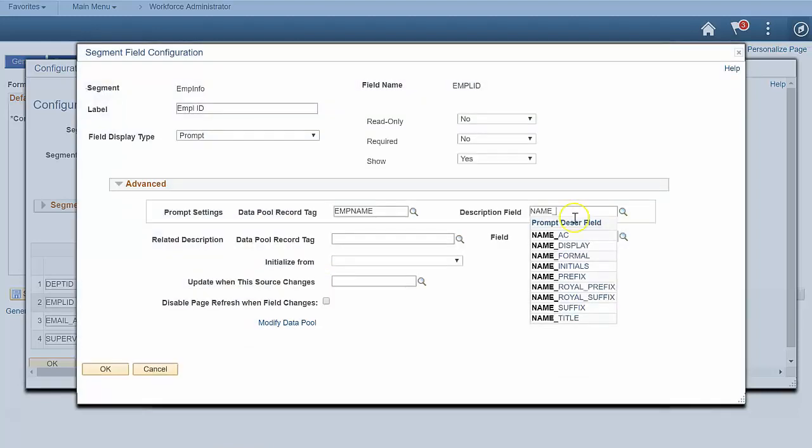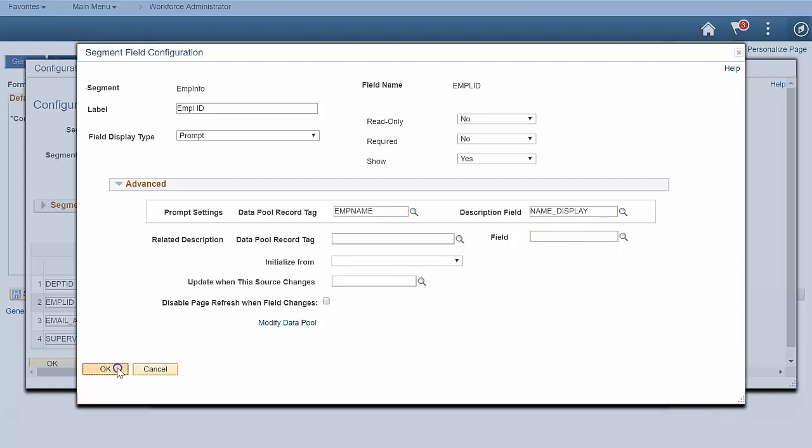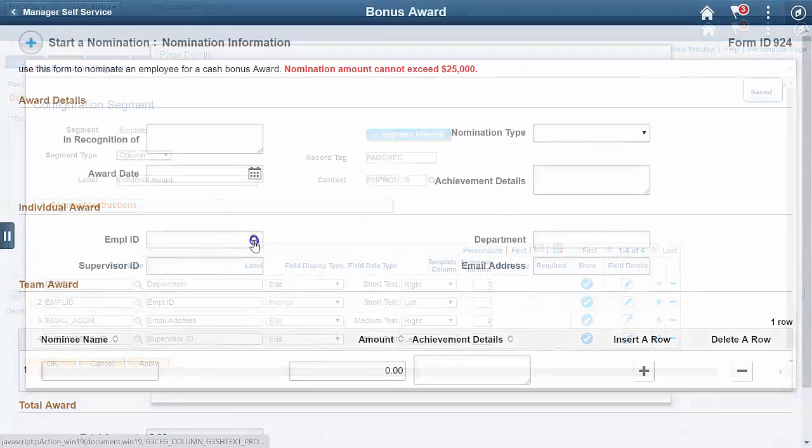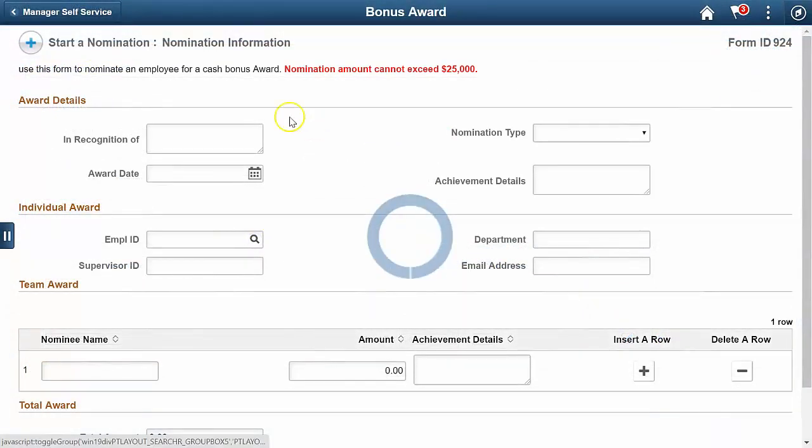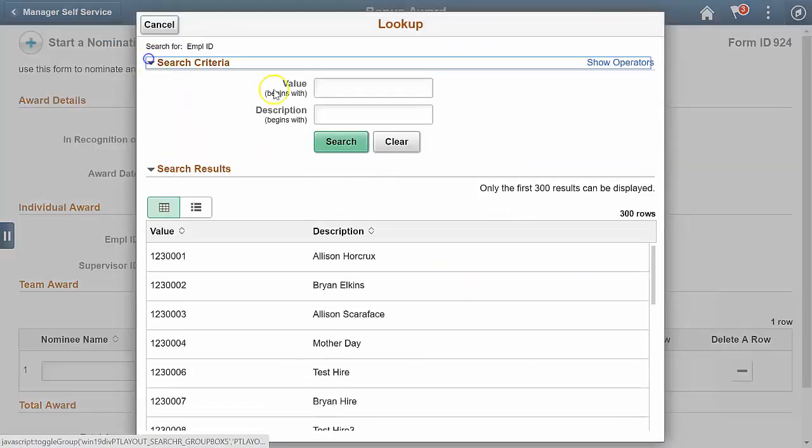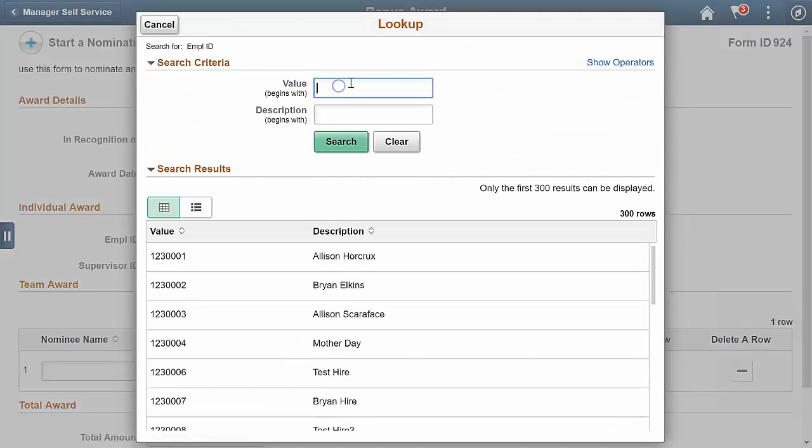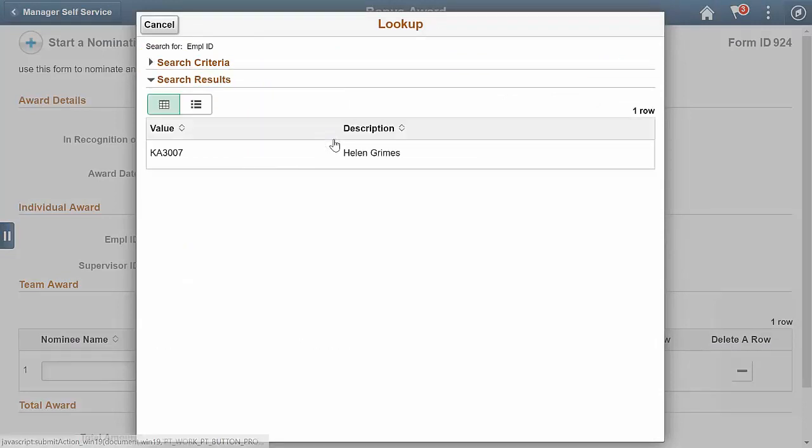Let's take a look. Now when I click the employee ID prompt, I can select from a list of employees on the personal data record. How about displaying the employee name that I see in the prompt window?